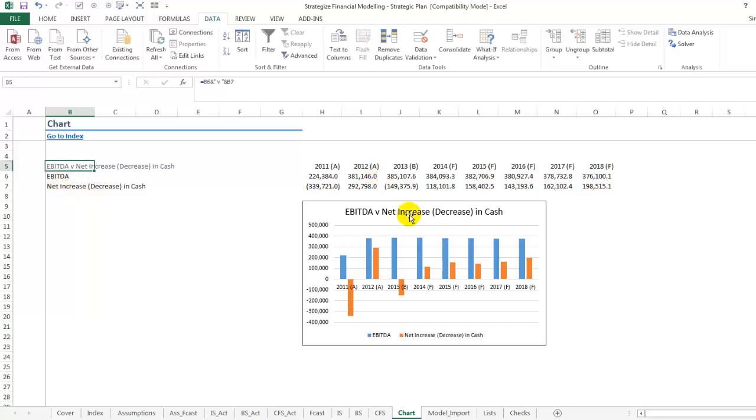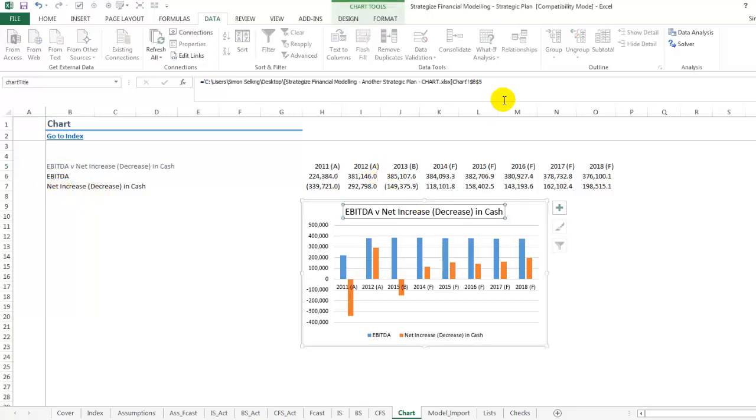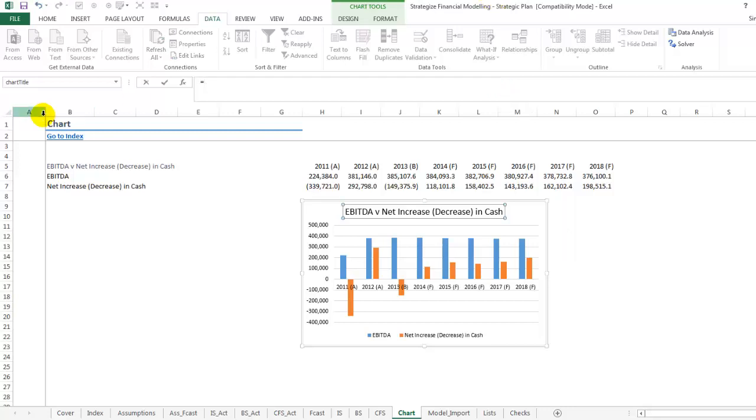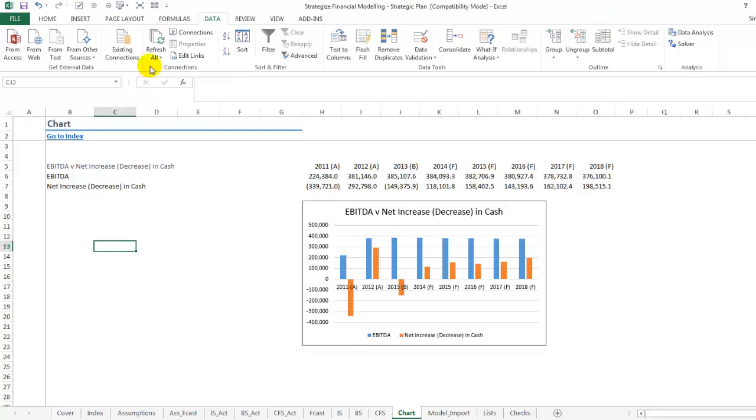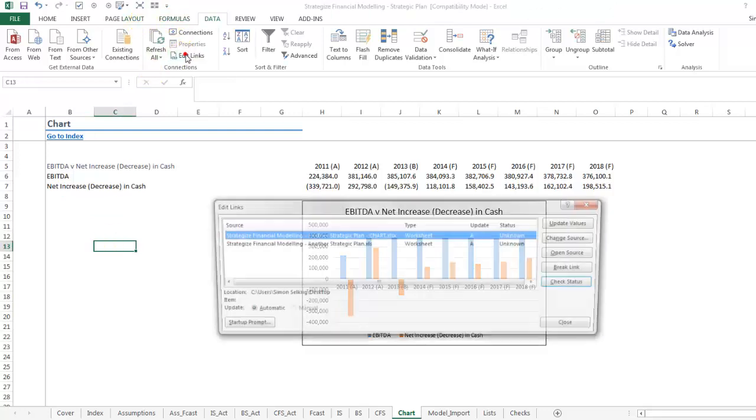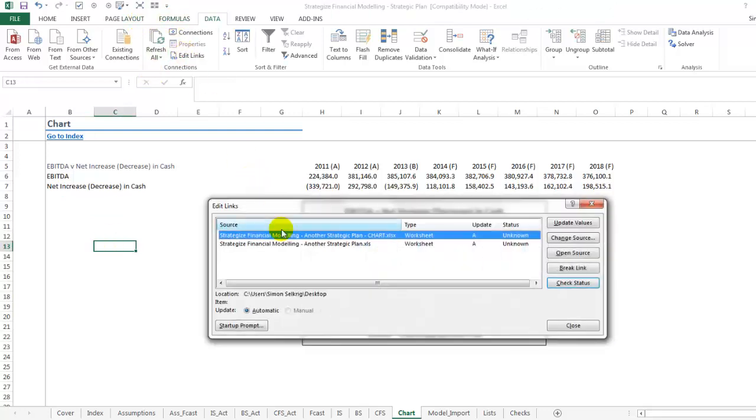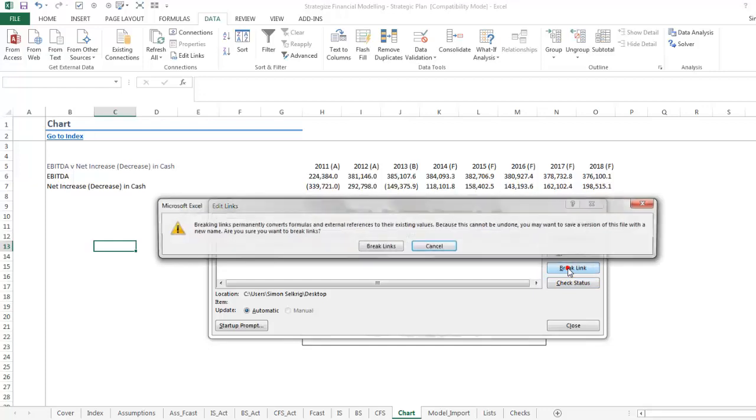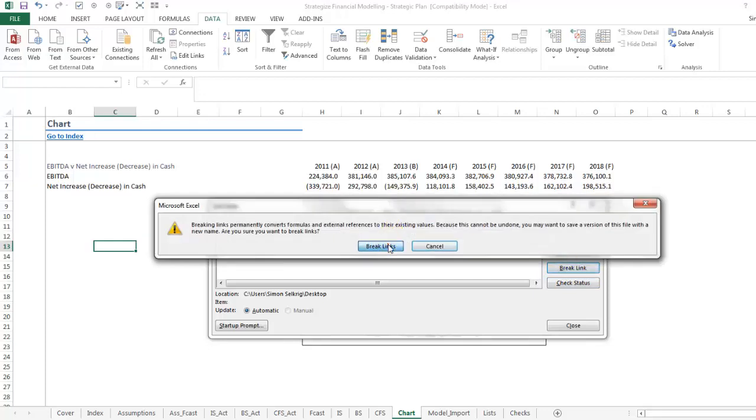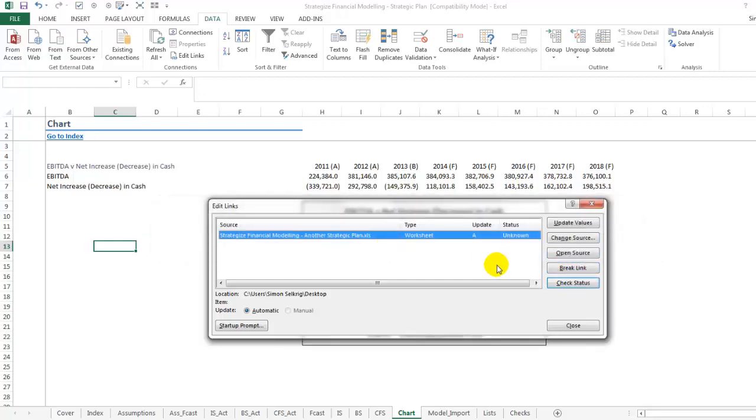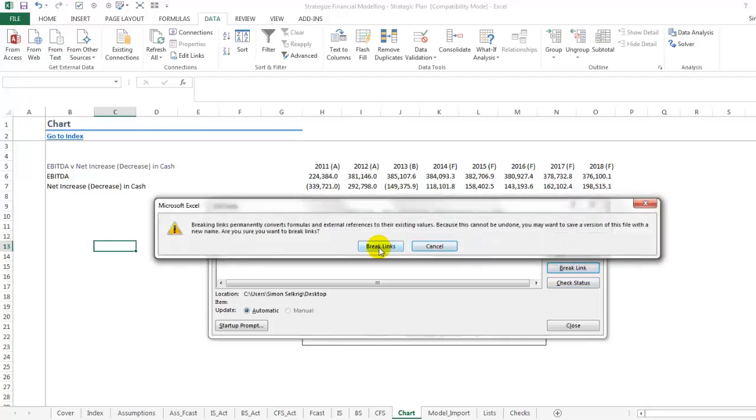Now we go into our chart title and copy over our external link and reference our worksheet title as so. Again, we can now go into our break links for our chart data series, for our charting, and our chart title.